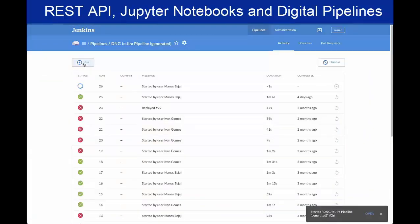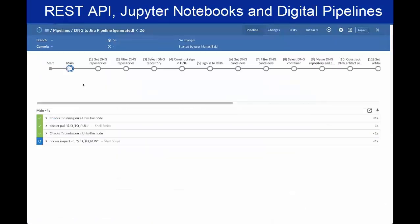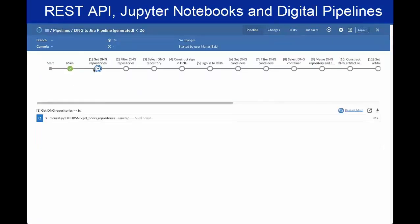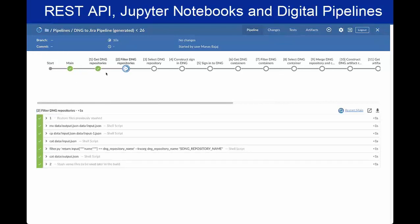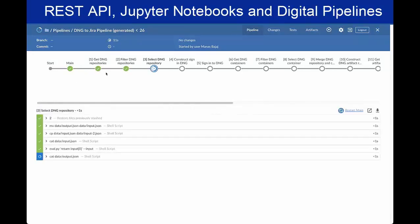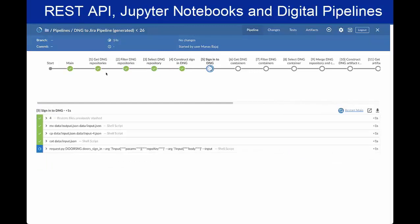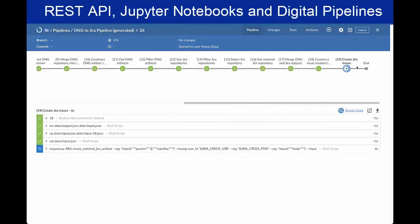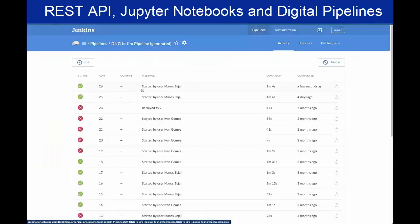Popular DevOps tools like Jenkins can be set up to automate routine tasks, like this digital pipeline that checks a Doors project for new requirements and creates a linked Jira issue for each. A record of each run is retained.